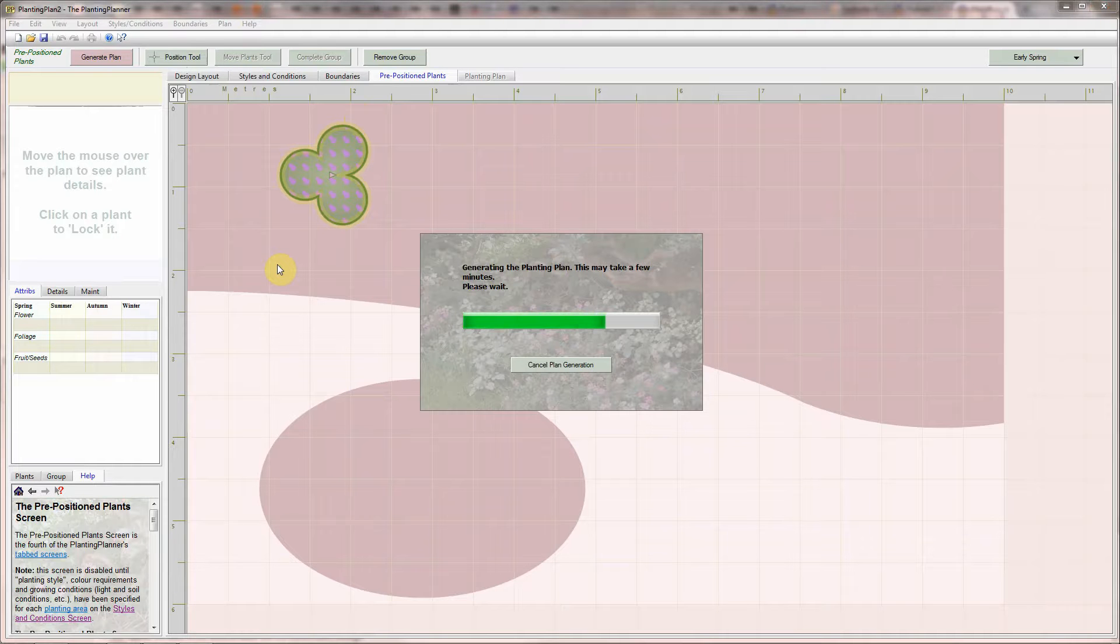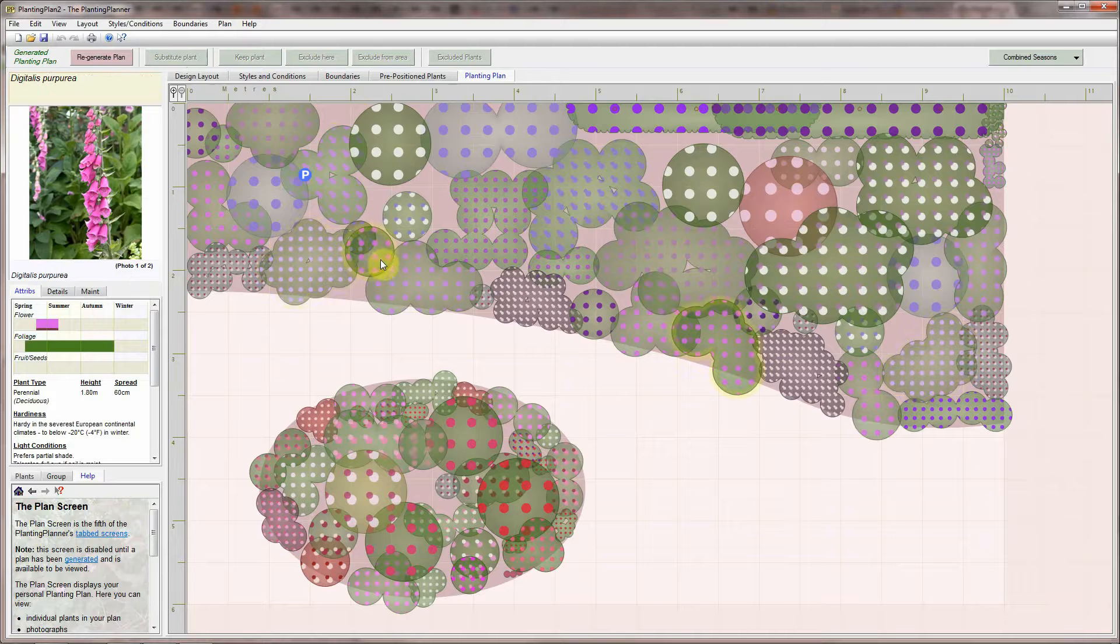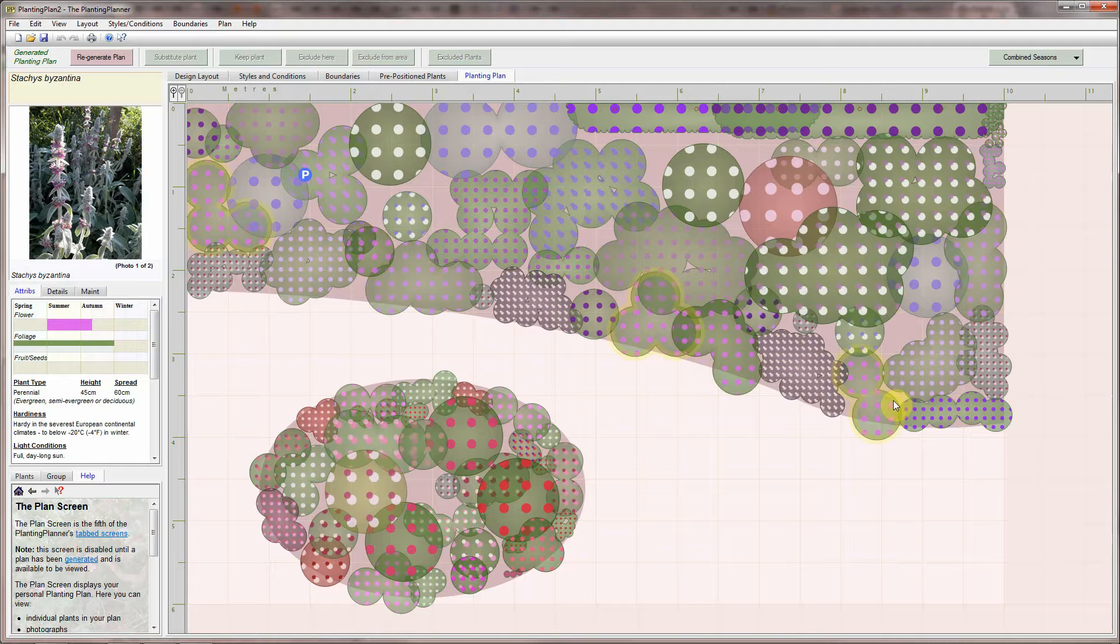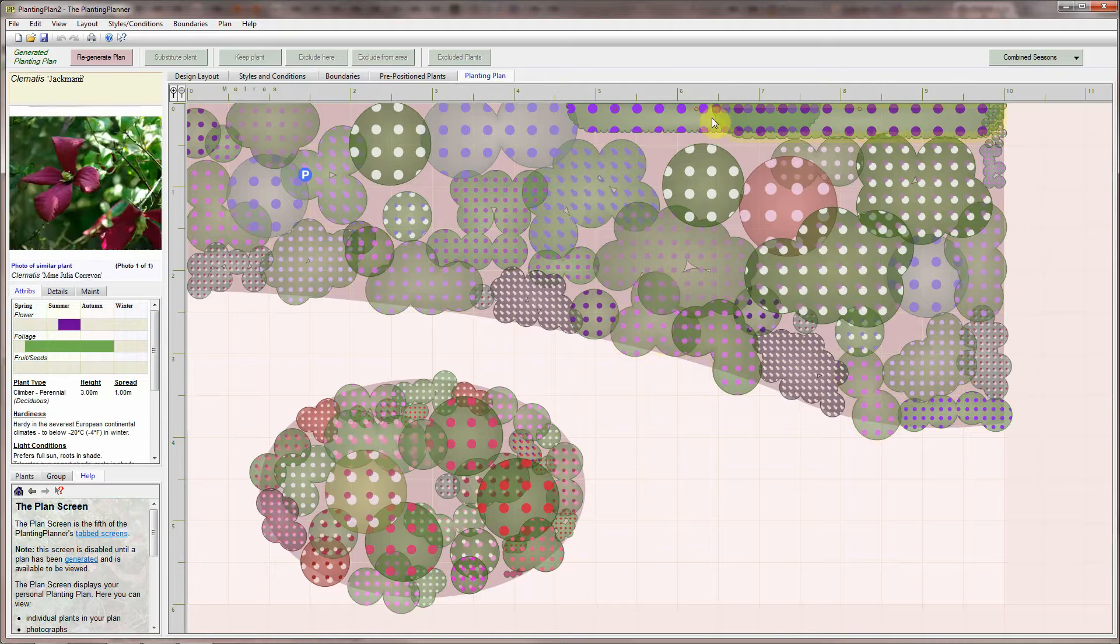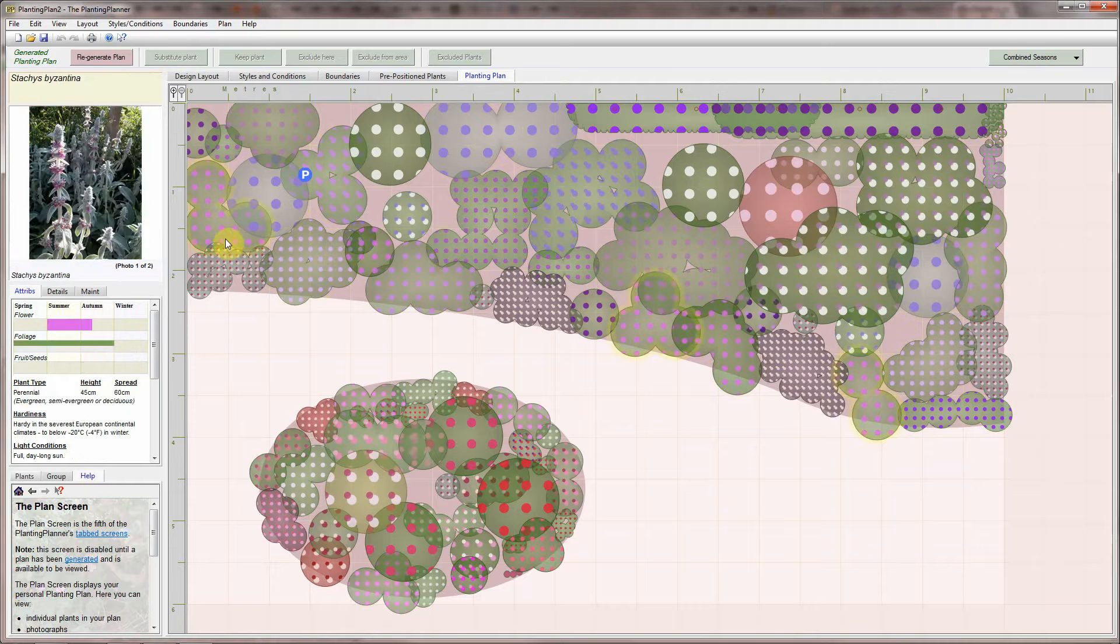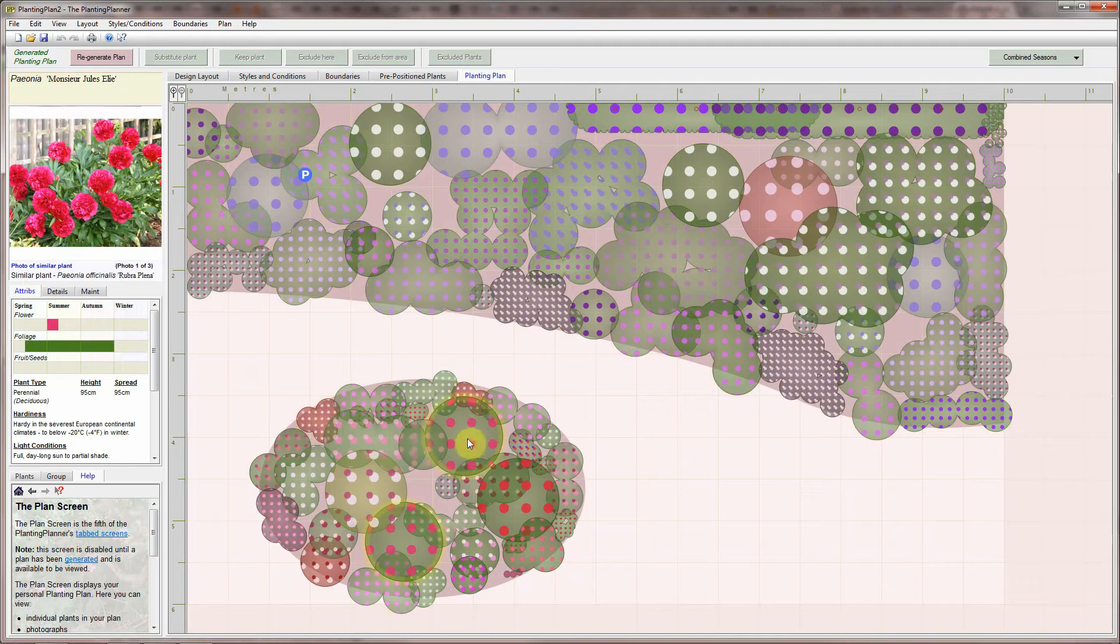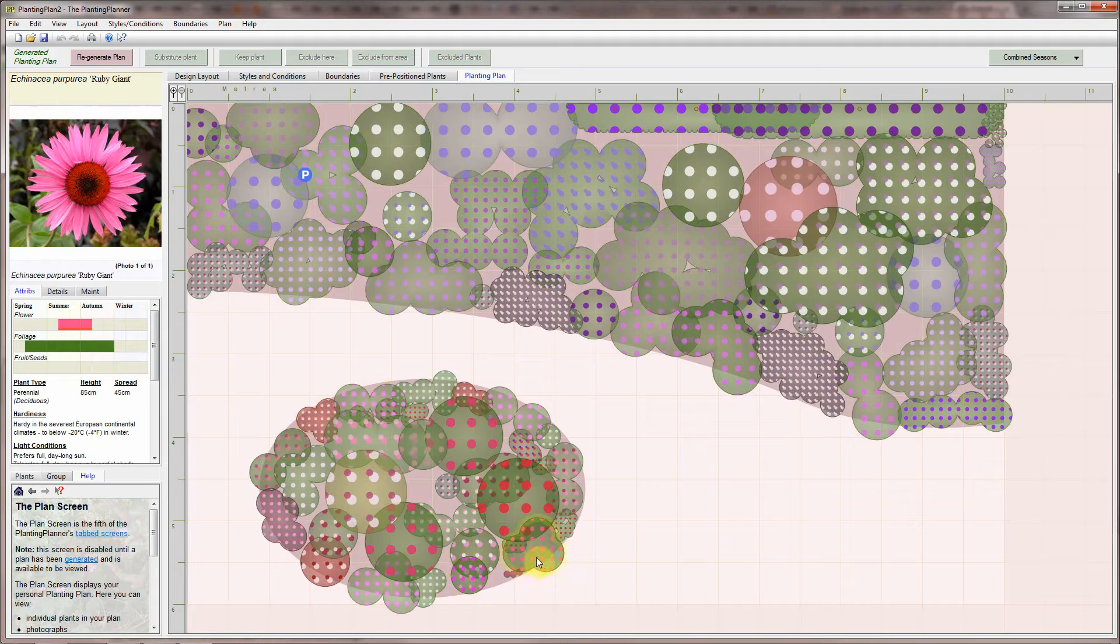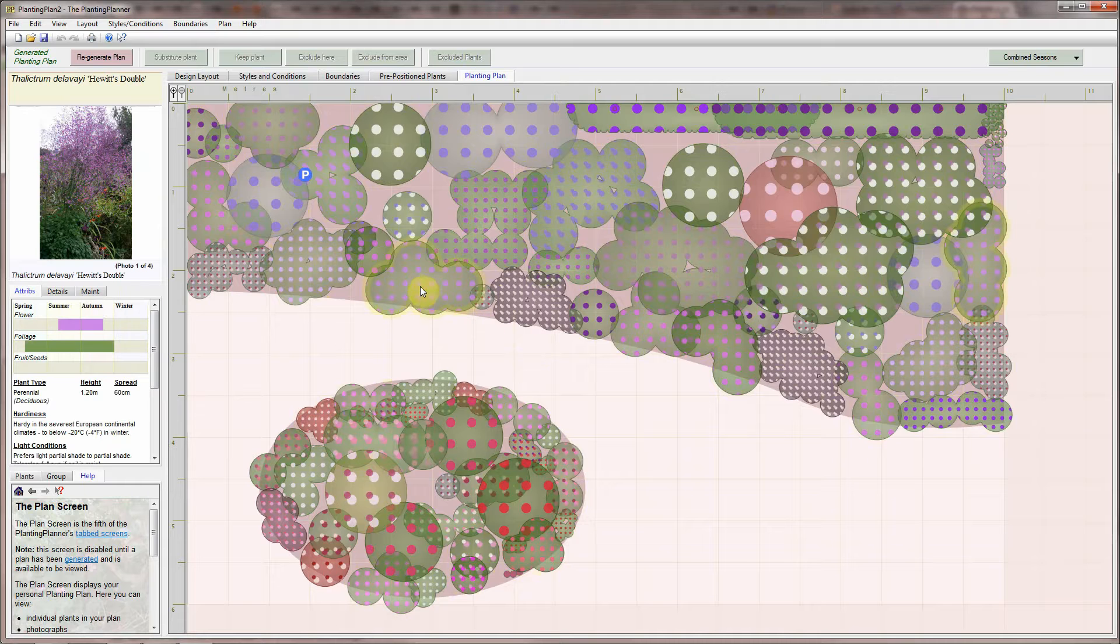It will incorporate your pre-positioned plants into the design. As you hover around the finished plan, you will find details, photographs and maintenance instructions for each plant displayed on the left.